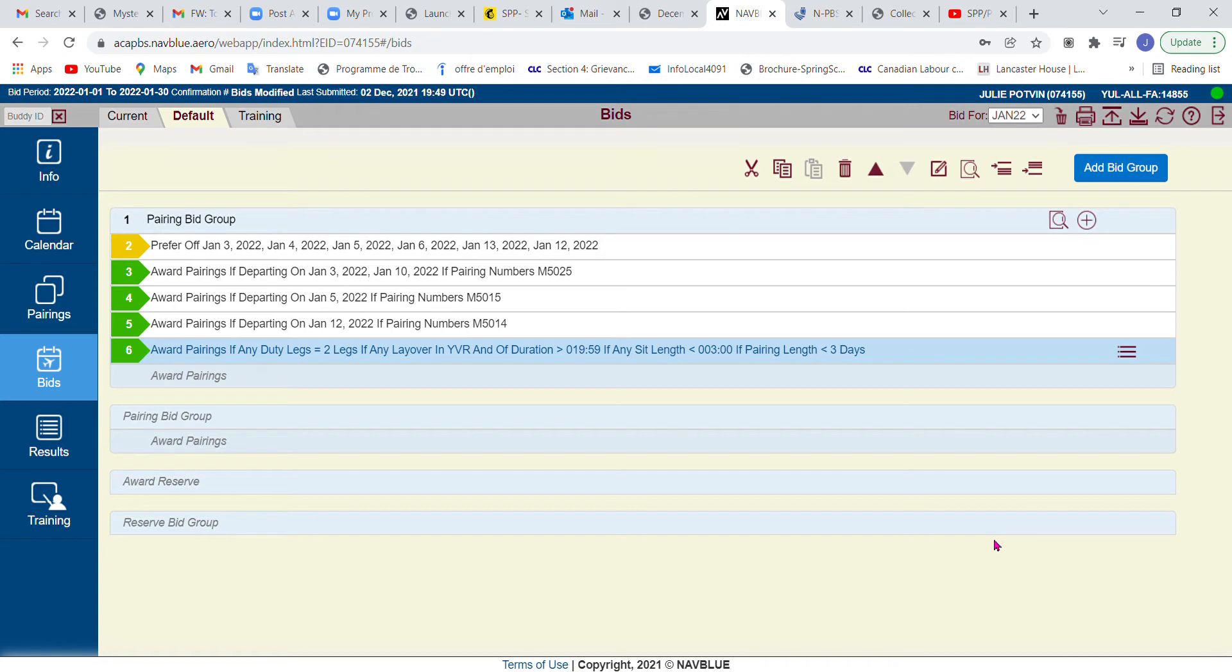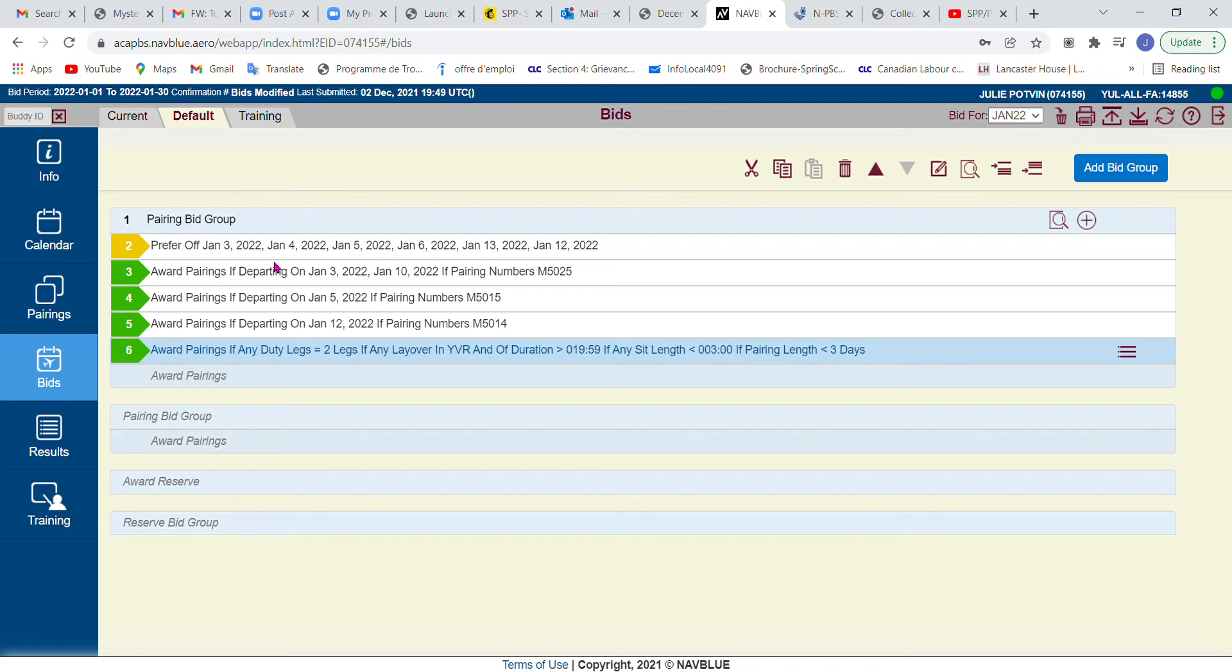Hi, so today what we're going to be looking at is how to add pairings directly from the pairing search option right into our bids, which is a really nice feature that comes with the new interface. Once you get used to how to do it, it can really make your life a lot easier.